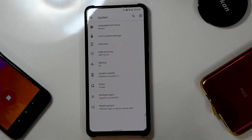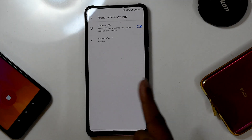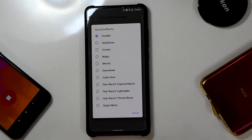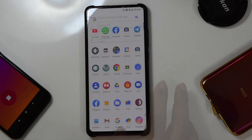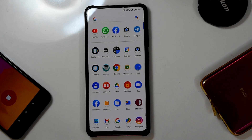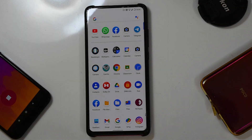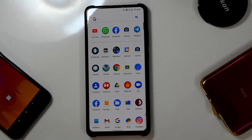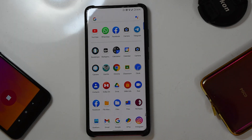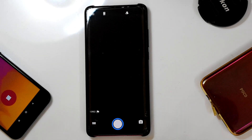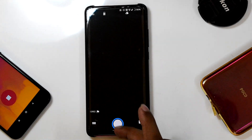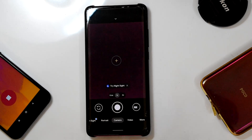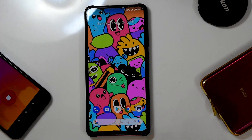In the System menus, the OTA system updater is present, which is important for receiving future updates. In front camera settings, you can enable the camera LED and change sound effects. Regarding the camera: this ROM doesn't come with ANX Camera pre-installed, which I'm a bit sad about. The pre-installed camera app is not well optimized. However, you can install ANX Camera via Magisk, or use GCam — a modded GCam is available from my Telegram channel and works fine. The front camera also works very nicely.